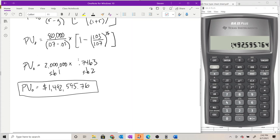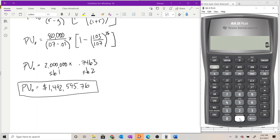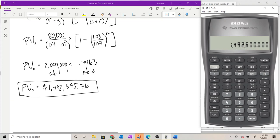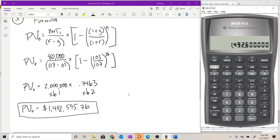To illustrate rounding errors: if I had typed in the 4-decimal approximation 0.7463 instead of using the stored value, I'd get $1,492,600 — off by about $4.24. That's not a big deal here, but with smaller numbers raised to large exponents the error can be much larger. So it's good practice to always use stored values to get the most precise answer possible.